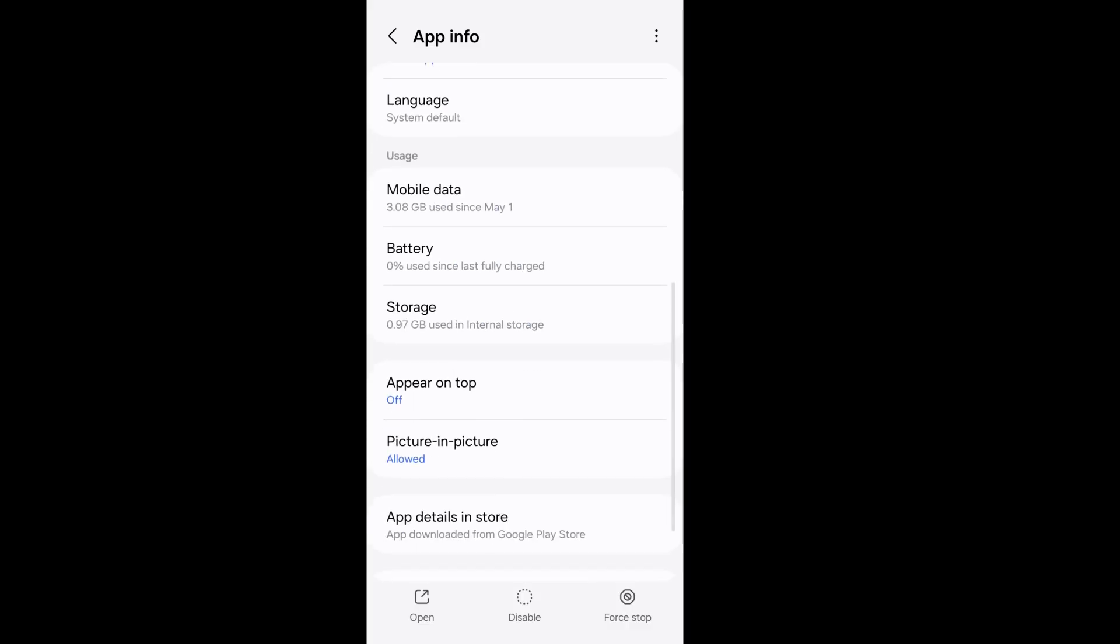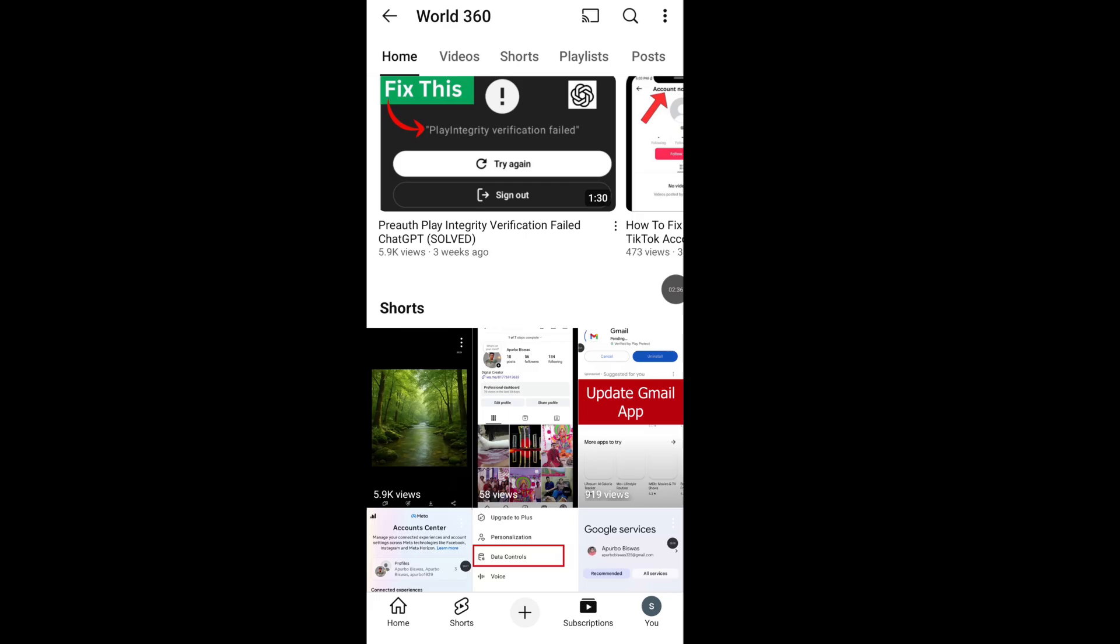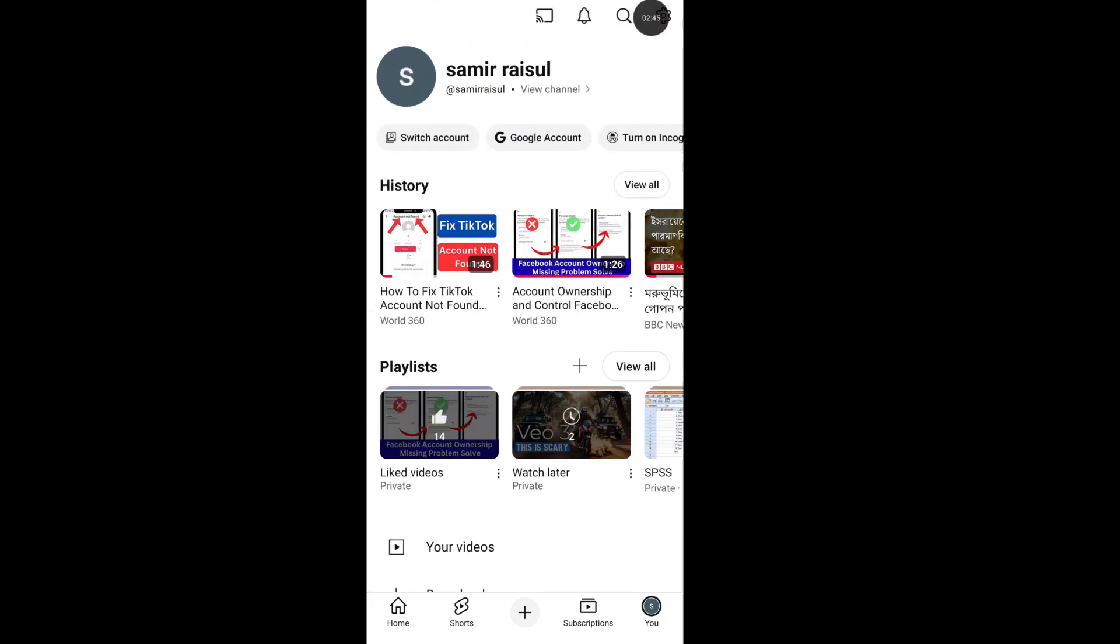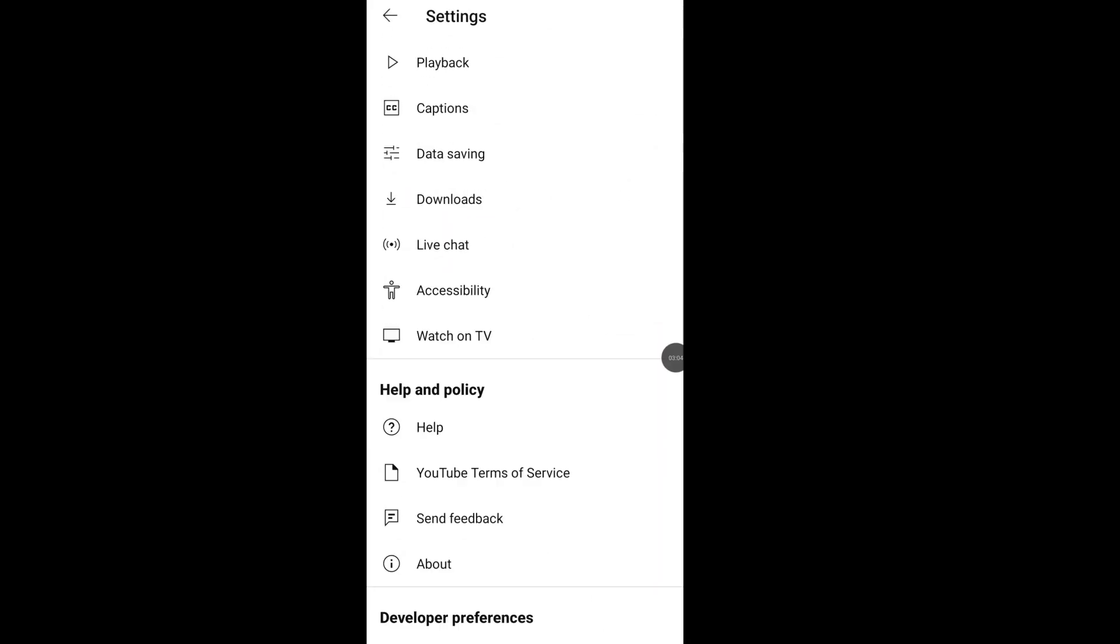Scroll down and go to Storage. Now clear cache data from YouTube app. Now open YouTube app, go to your account, click on Settings, tap on Help.